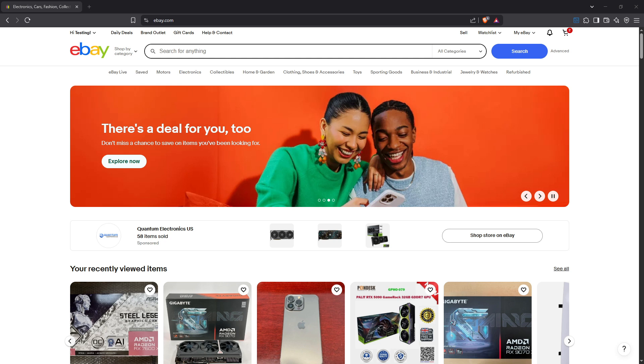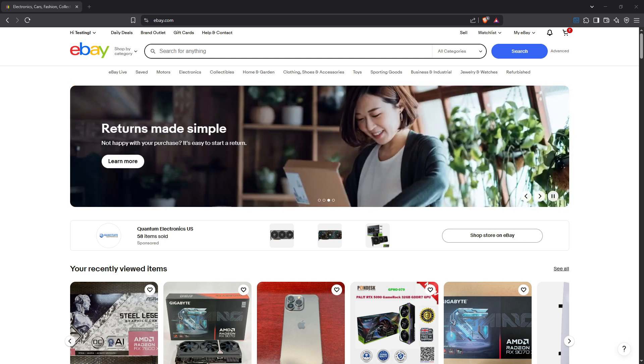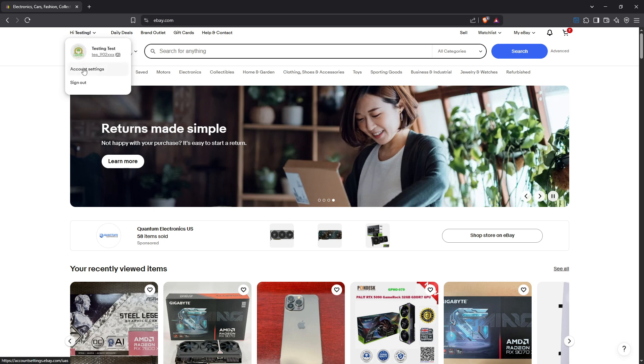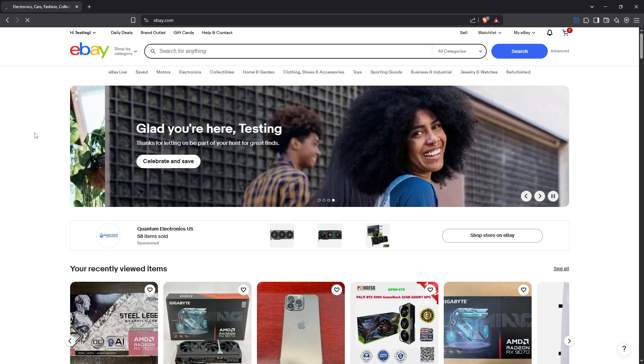First, you'll need to log into your eBay account. This is where everything begins. Once you're logged in, take your mouse and hover over your name in the top left corner of the webpage. A drop-down menu will appear. From there, select account settings. This is going to take you to the hub of all your account-related activities and options.